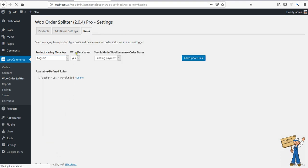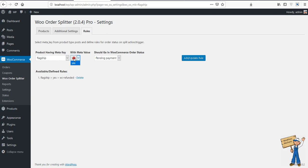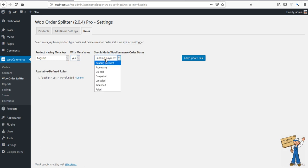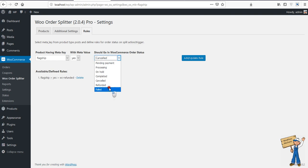So we're going to define a rule that if a key is 'flagship' in a product which is being ordered in a combined order, like multiple items order, if the key is 'flagship' having value yes, it should go to cancelled, refunded, or failed, or it should go to processing.